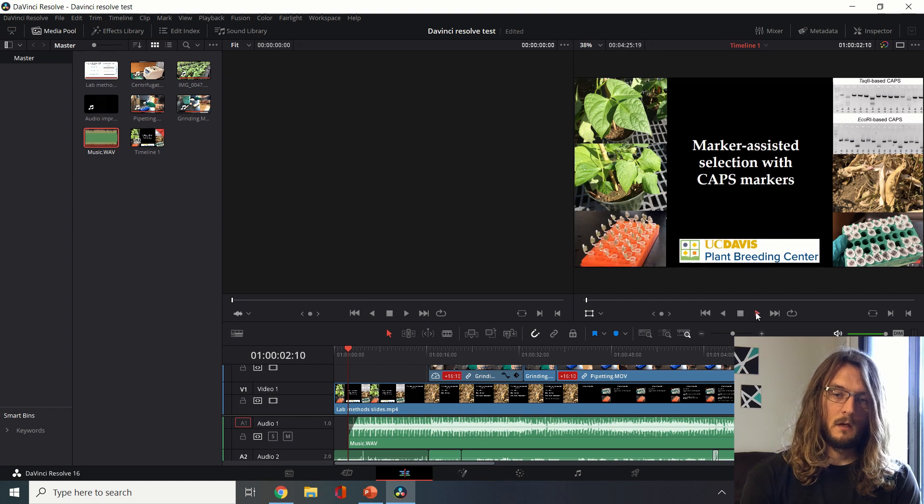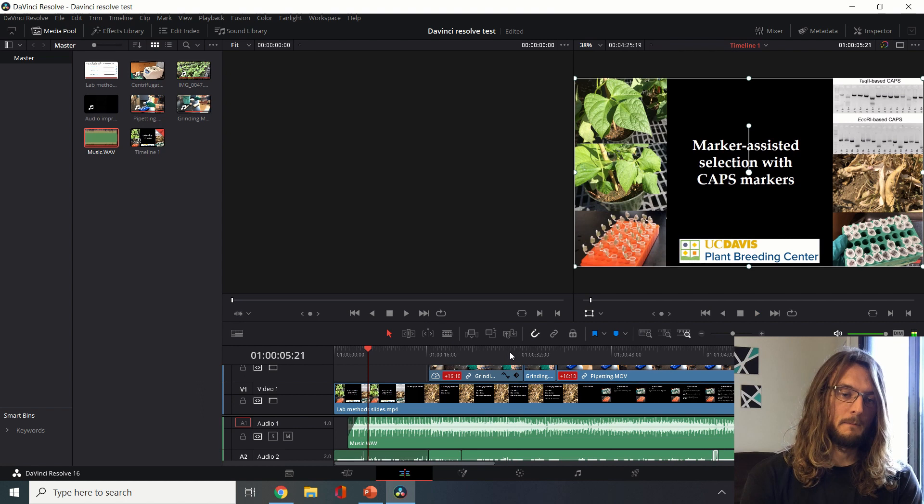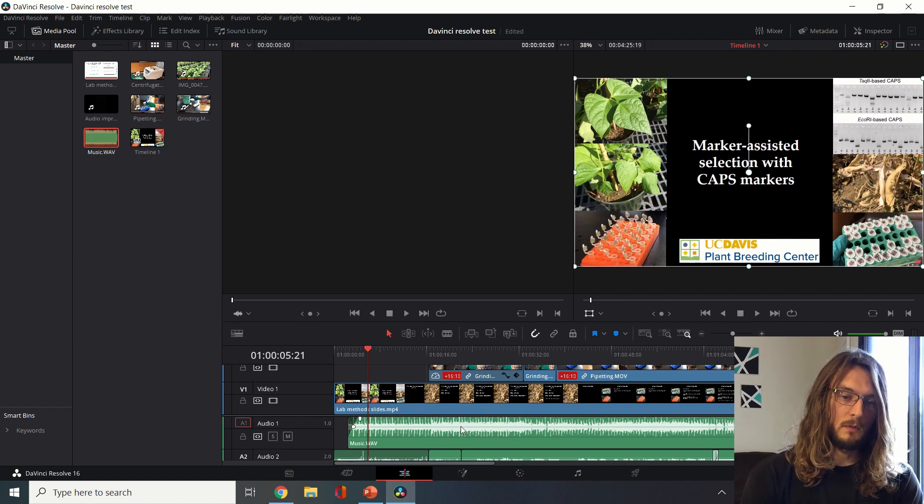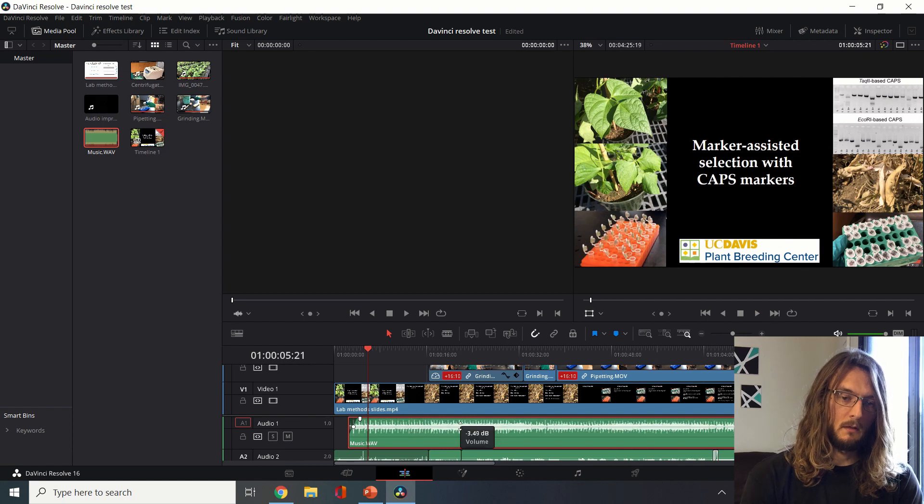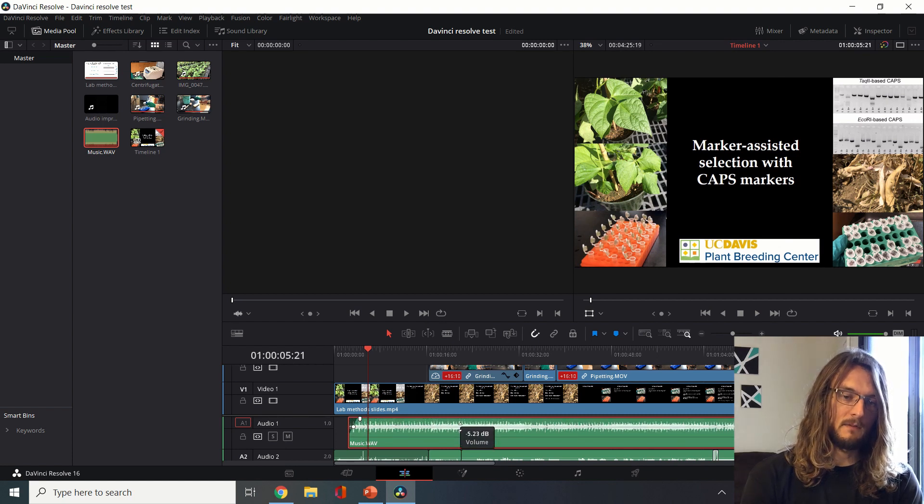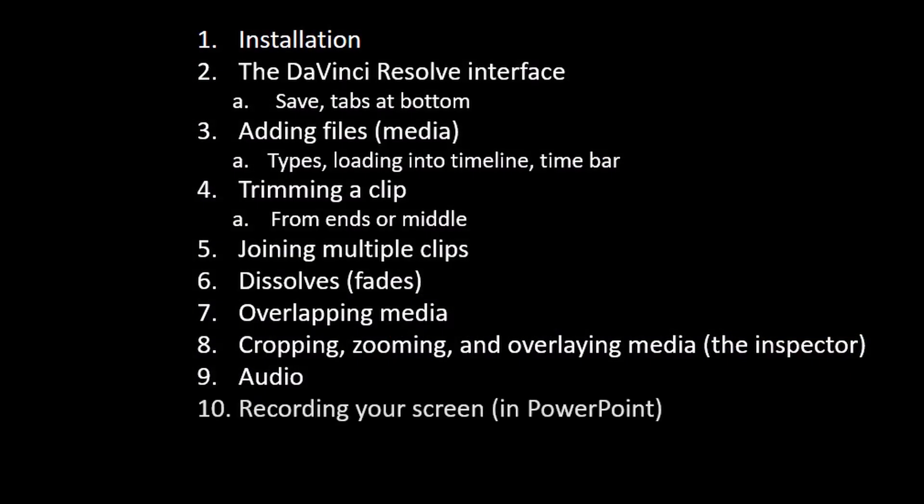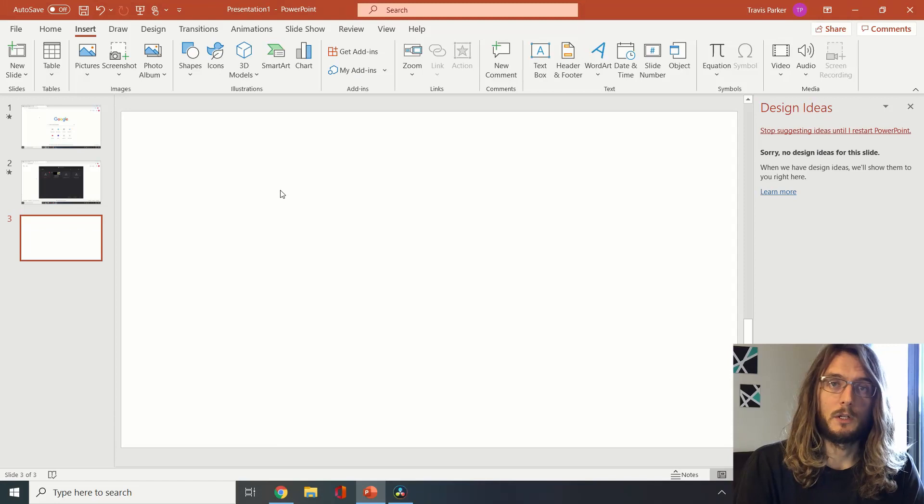We can have a fade in for example and then you'll hear that this music comes in a little bit more slowly. It fades in. If we want to change the overall volume, we can do that simply by pulling up and down here. If it's a negative number it makes it more quiet. If it's a positive number it's going to make it louder.